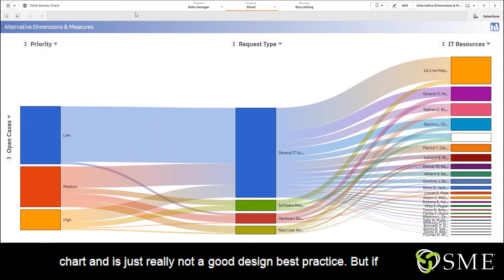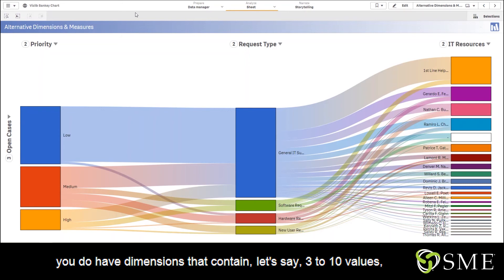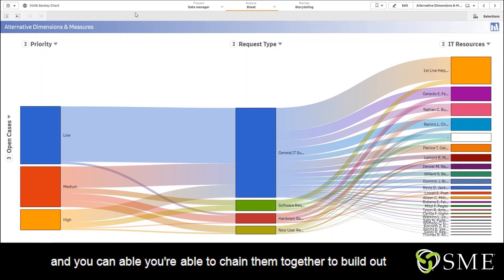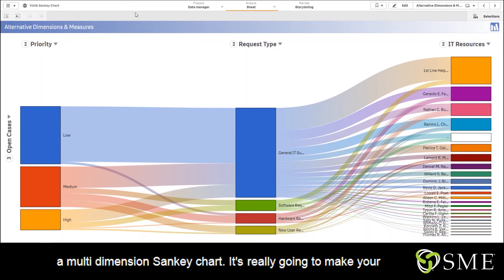But if you do have dimensions that contain, let's say, three to ten values and you're able to chain them together to build out a multi-dimension Sankey chart, it's really going to make your dashboards pop and allow you to derive value from your metrics a lot faster.